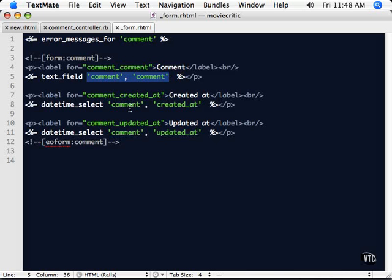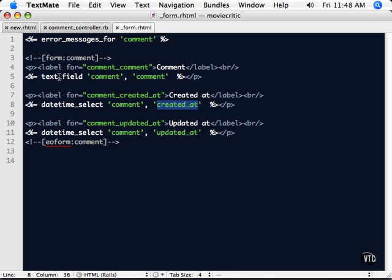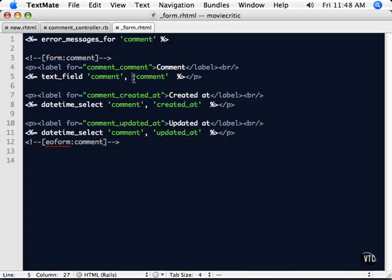Just as down here, we have a comment object or variable, if you will. And the attribute of created at will be set to this date time select. We'll cover that in another video, the date time select. But specifically, this is an object that's going to get created inside of your controller. And this is an attribute of that object. It's important for you to remember how that actually works.